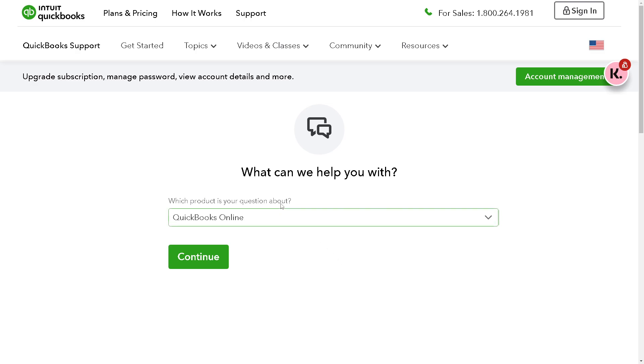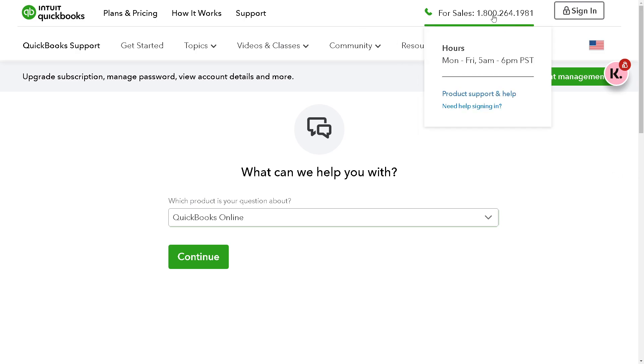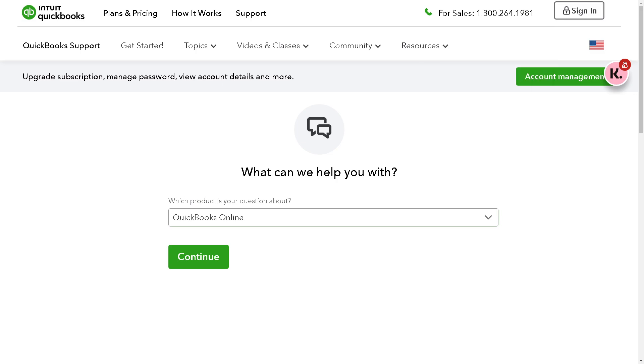Say for example you're not moving forward with doing that, this is the number you might want to call: 1-800-4064-1981. These are the available times that you can contact the customer agent in case you're having problems removing duplicate bank feed transactions in QuickBooks Online.